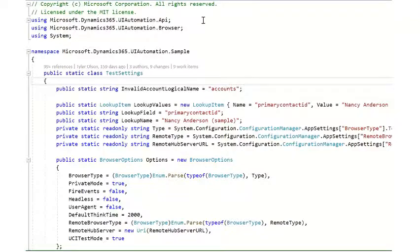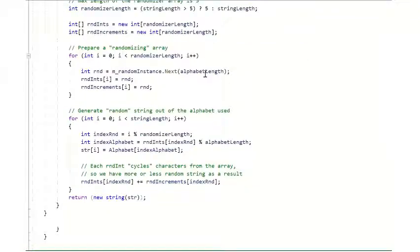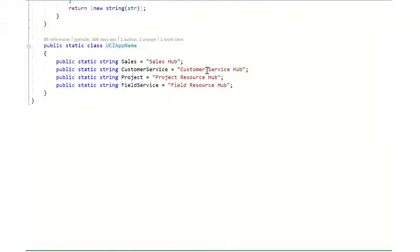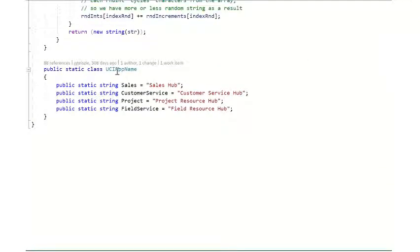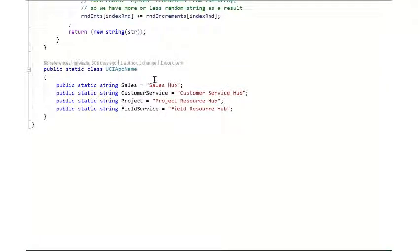Also inside of the test settings file, you'll find a class called UCI app name. This is how Easy Repro knows which UCI app to pick from the pick list.